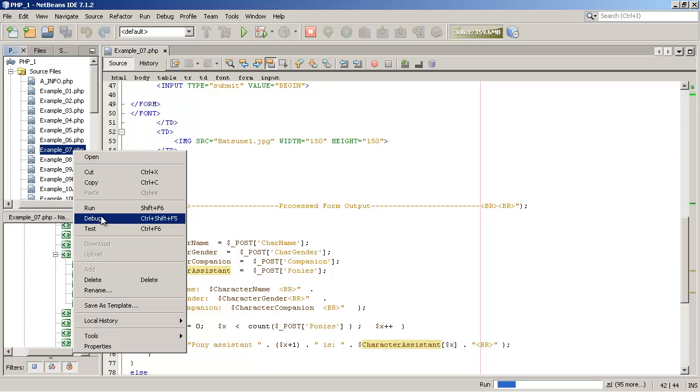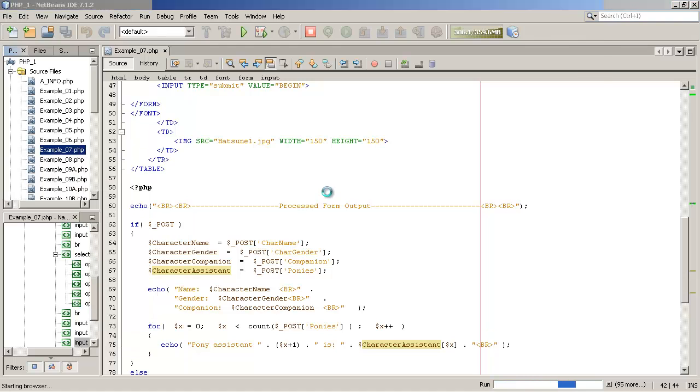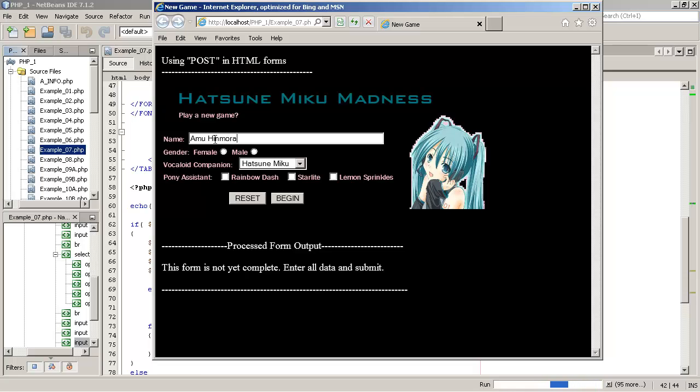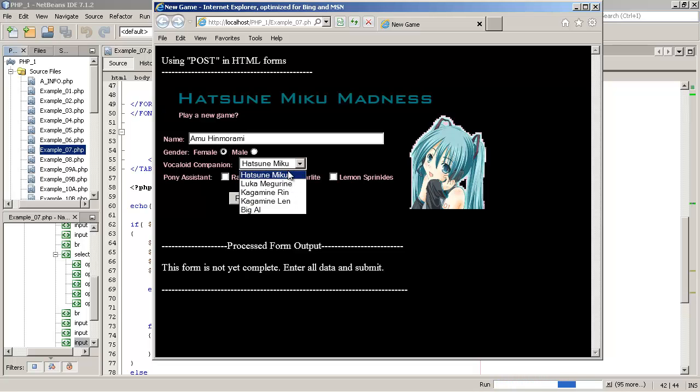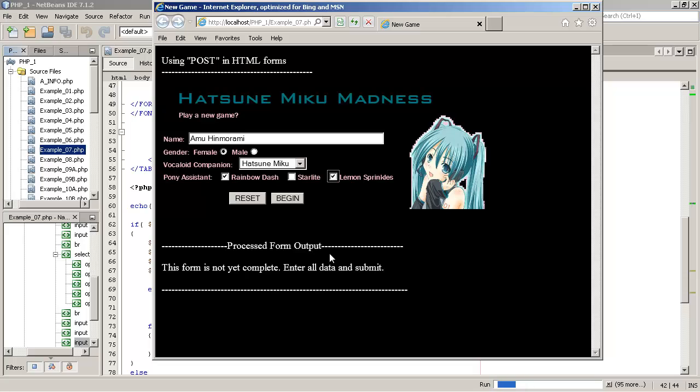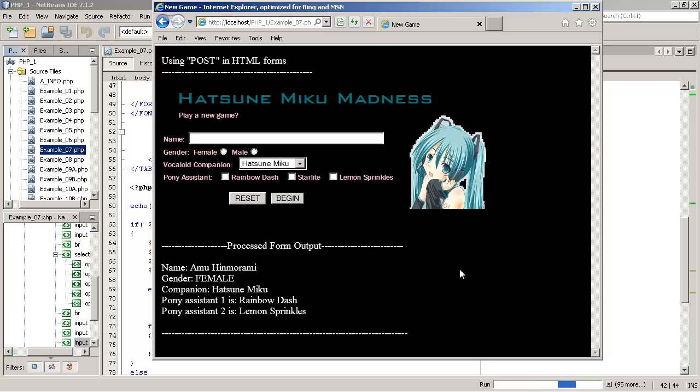So here's our page, Hatsune Miku Madness, play a new game. Let's enter a player's name. Amu Henamarami, gender female. We could choose different companions here, but we'll just go with Hatsune Miku. Let's choose two pony assistants. I'm going to choose lemon sprinkles and rainbow dash. And I'm going to click on the begin button, which will submit the information from the form. Now, because we haven't done that yet, this is the first time we've loaded the page. Notice what it displays on here. This form is not yet complete. Enter all data and submit. Well, that's because the post array is null. Now watch what happens when I click submit.